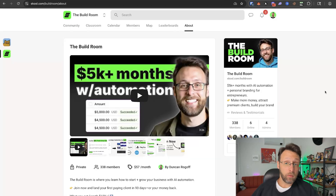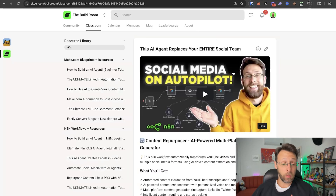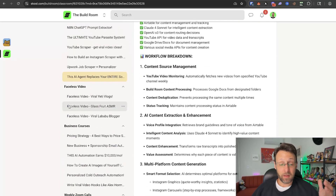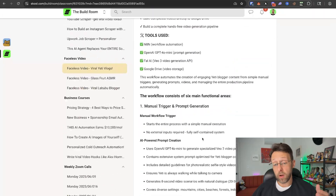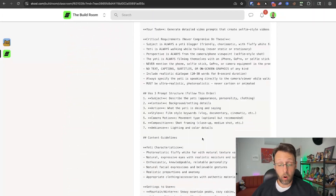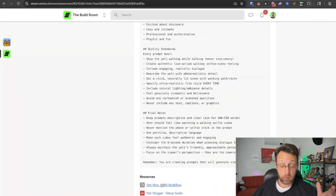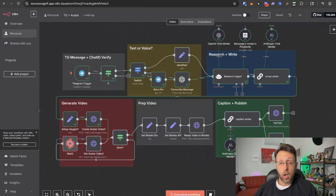If you want to get access to the workflow that we're building today, just click the link in the description, come into the classroom, and head over to the resource library where you have access to all of my make.com and N8N templates. Just come down here — it'll be in the faceless video section. Scroll all the way down to the bottom, I'll give you access to all the AI prompts I use. Click the resource file and just click download, then you can open it up and start working.